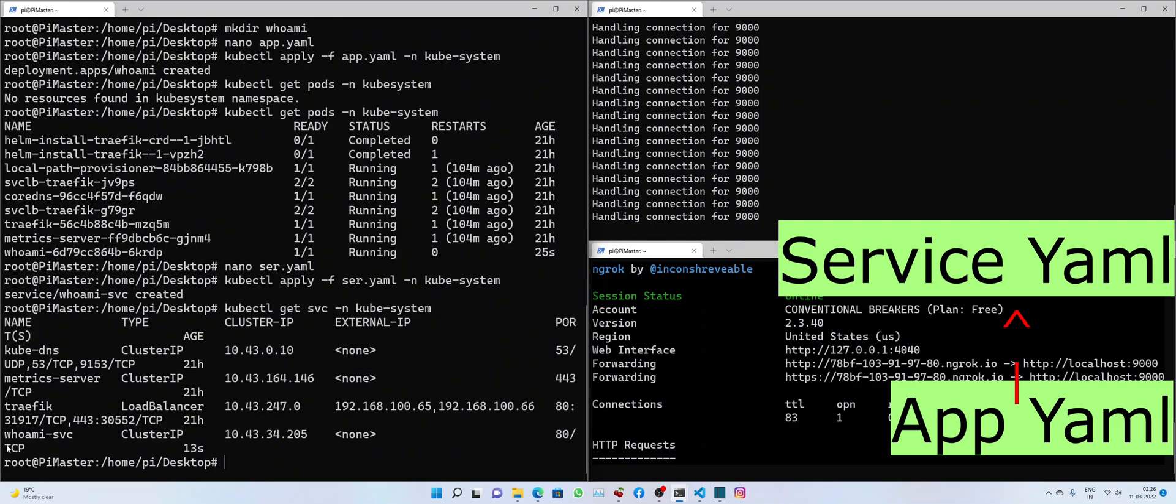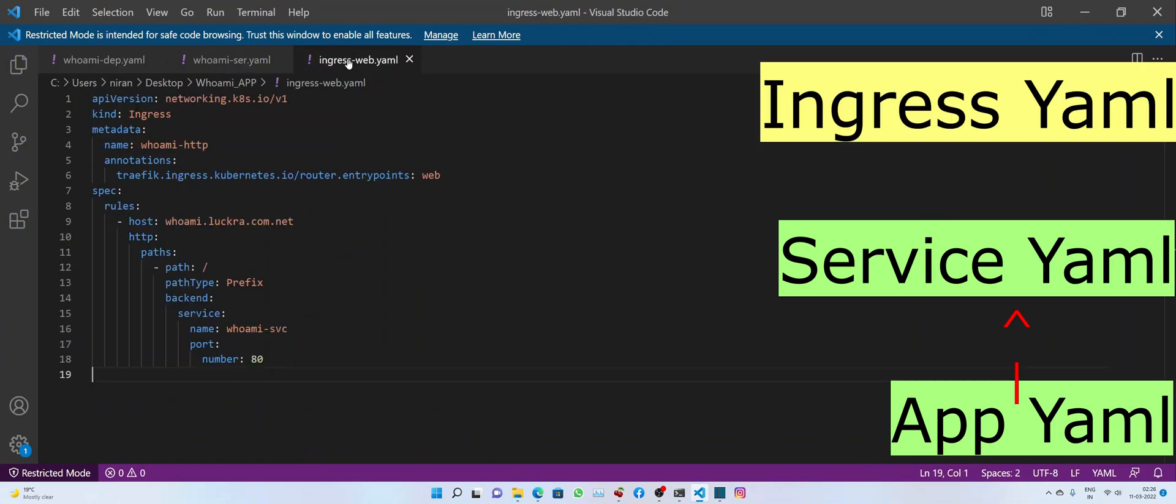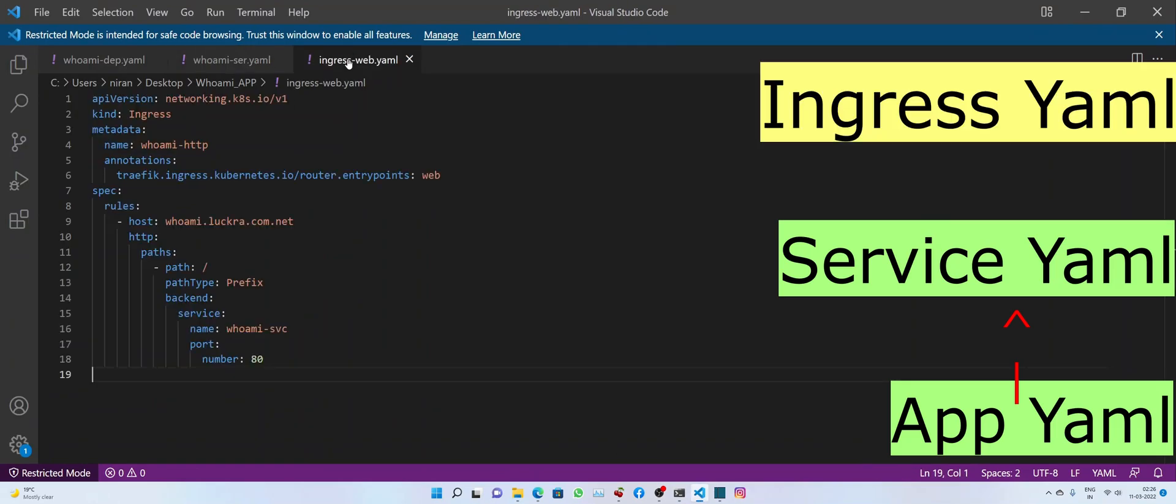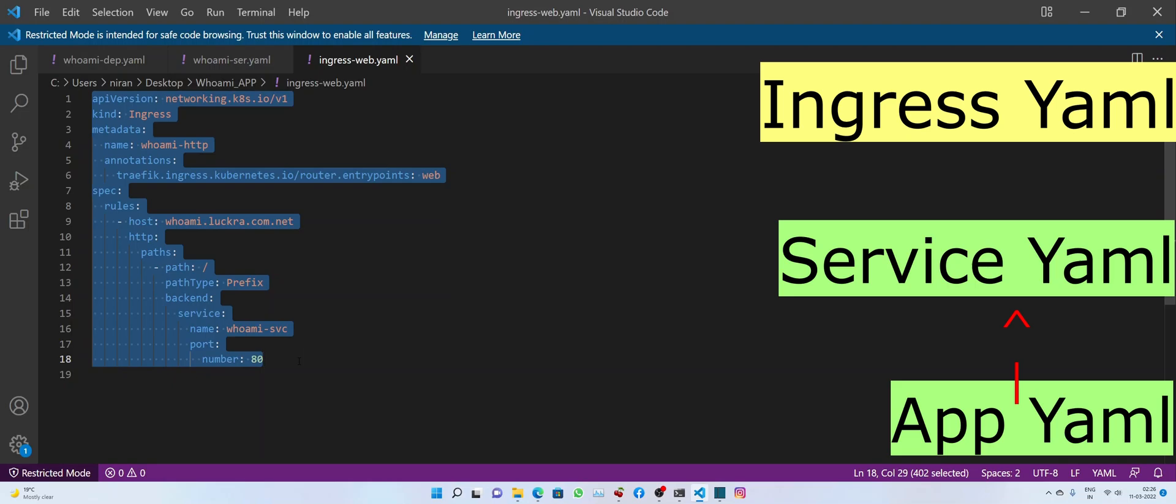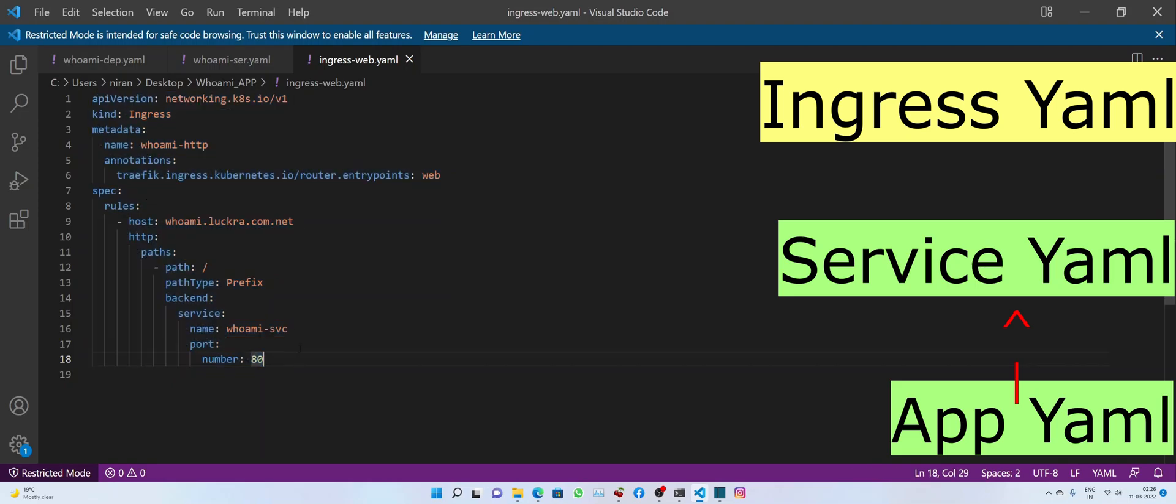Alright, we do see the WhoAmI service is running. And it's listening on port number 80. Now, before deploying the Ingress YAML file, let me quickly explain what these values actually mean.